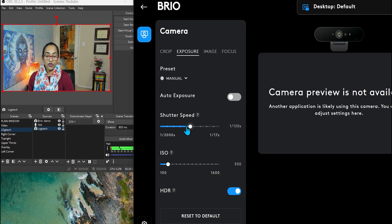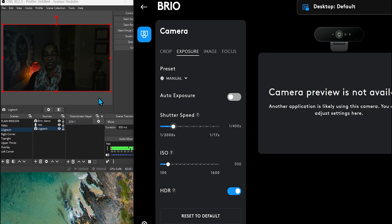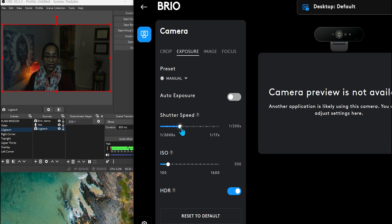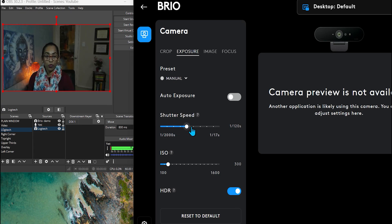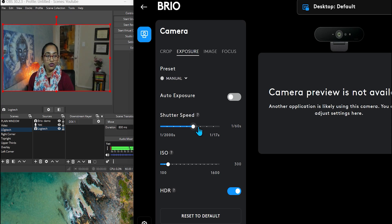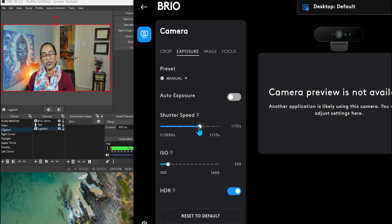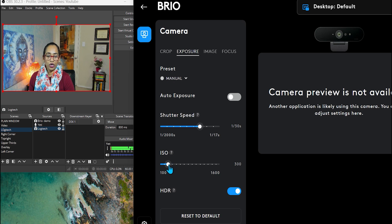And if I decrease the shutter speed, as you can see, it is decreasing the lightness or the brightness in the camera. But I like to just keep it to 130 the maximum. I do not go beyond that.